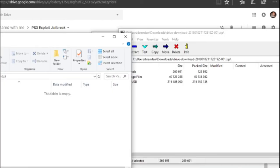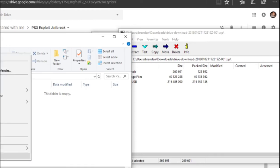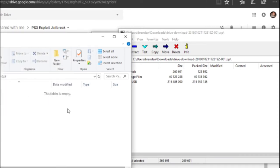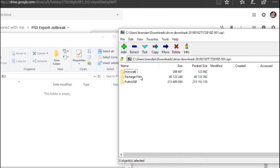So once that's downloaded you're going to want to make sure your USB is in FAT32. If not just format it, change it to FAT32.